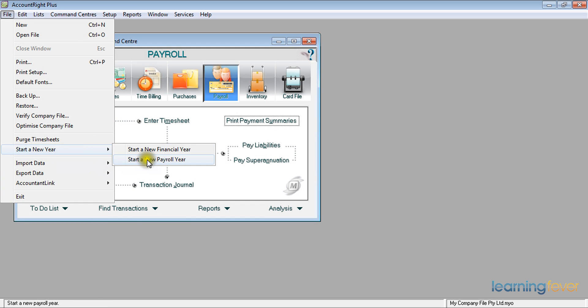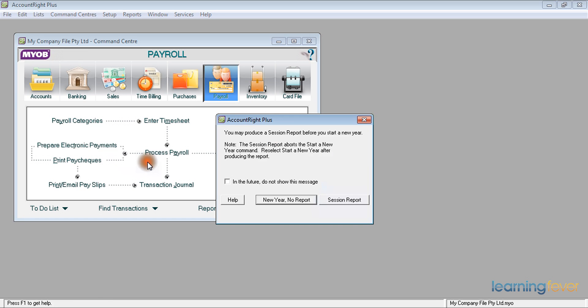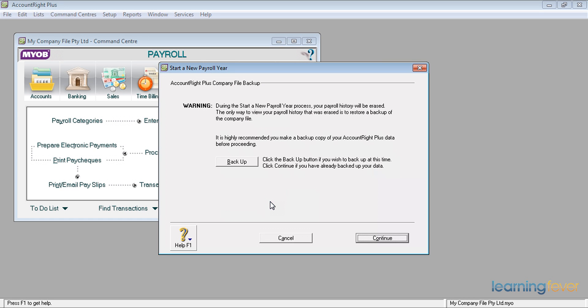If I click start a new payroll year, it will ask me do I want to do a session report. If I do, I'll print the session report. If I don't, I'll just go straight to the new year.